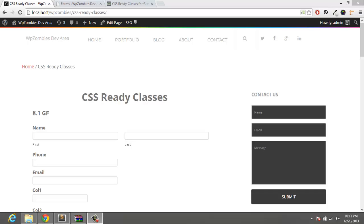Hey, how's it going? This is Juan with WPZombies.com and today I'm going to show you how to style your forms with Gravity Forms. This is basically just to get you familiar with the CSS ready classes that Gravity Form provides.